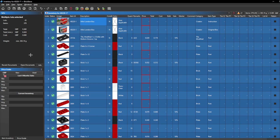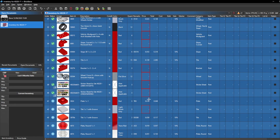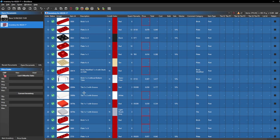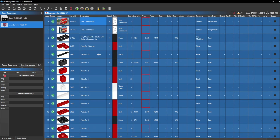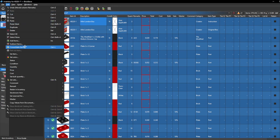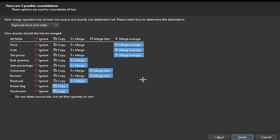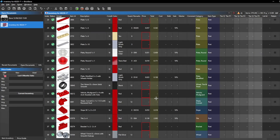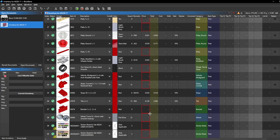We have now transferred that data from the store file onto this BrickStore set file. The next step is removing the extra parts and consolidating them into the lots that we already have. Keep everything highlighted, then go to Edit and Consolidate Items. This is very key, especially if you're consolidating all the extra parts and keeping them together. These are the settings I use — I would recommend using these settings, but of course you can change them to your desire. Once you click Finish, it will remove all of those extra parts and consolidate the lots all into one file.